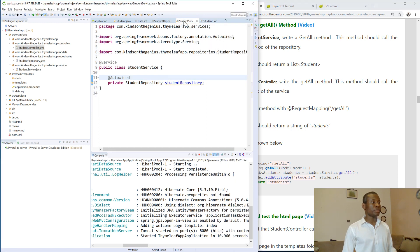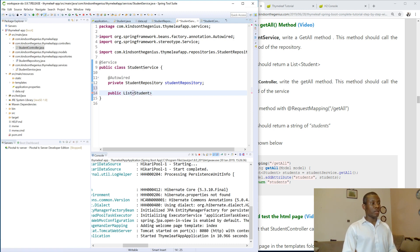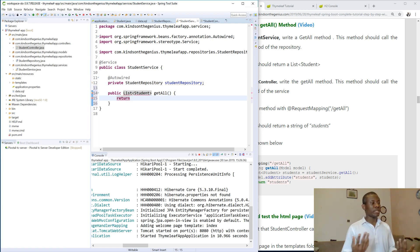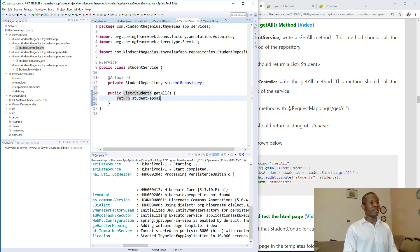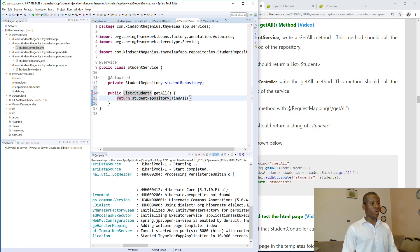So we're going to write the getAllMethod in the StudentService - that's the first thing we're going to do. So this is the StudentService, and let's write the method public. It returns list of students, getAll. That's the name of it. So it will simply return, it will simply get this data from the repository. That's all, it's not doing much. So you say StudentRepository dot, so we can now see we can look at findAll, it returns all the students in the database.